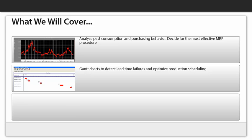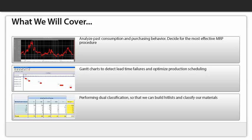Lastly, we will perform a dual classification. This tool helps greatly with classification and segmentation of your material portfolio, so you can easily pinpoint critical materials and build a hit list.